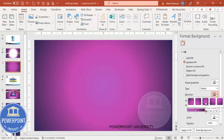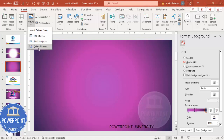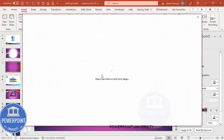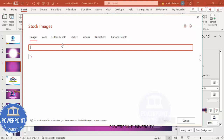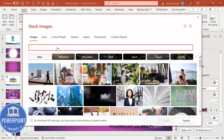Then go to Insert > Pictures. I'm going to select the stock images. Here I'm going to search for artificial intelligence — the robotic arm — so I'm just going to type 'artificial intelligence'.